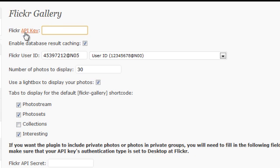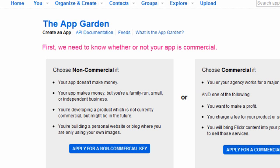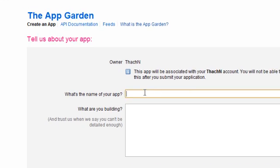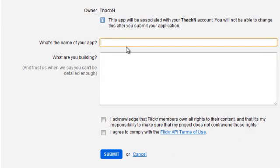So the first thing you want to do is find your API key or get an API key. Here's what you have to do. Click on this link and that'll open up a window just like this. Now, on this window here, you need to apply for a non-commercial key. So you apply for a non-commercial key and then just put in some basic info.